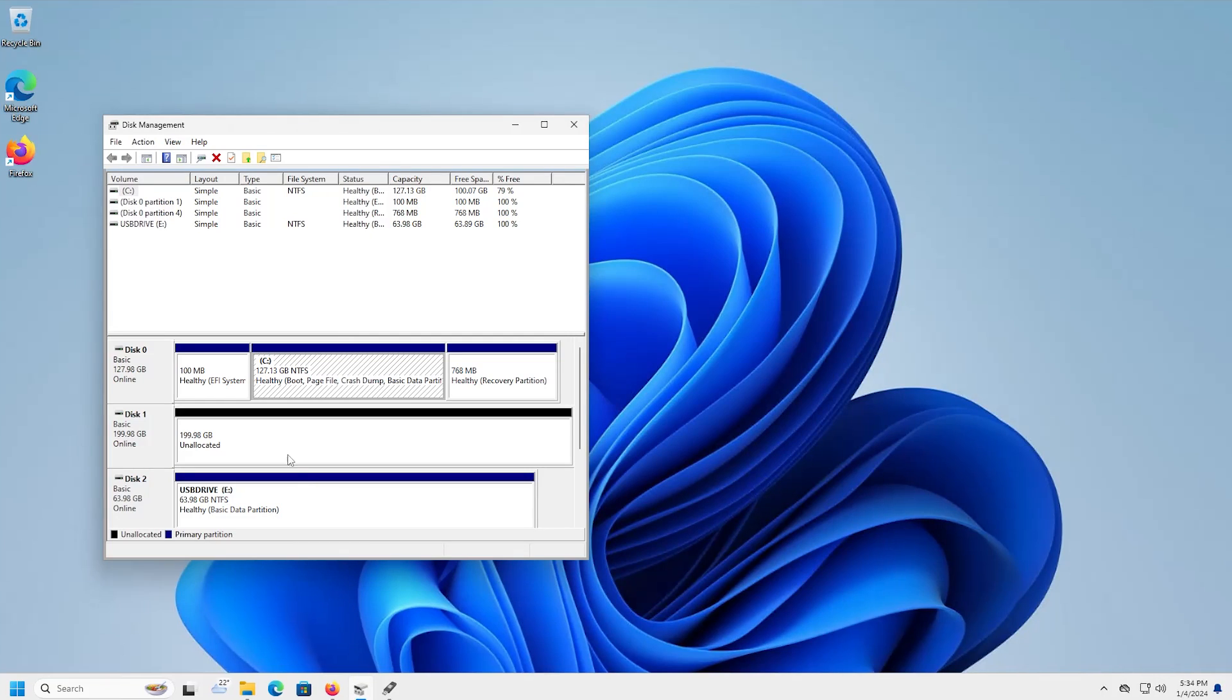In disk management here I have a 200 gigabyte drive. This is an empty drive that I'm going to install Ubuntu onto, and I have my USB drive here, 64 gigabytes, and this is where I'm going to be putting the Ubuntu image so I can boot off of it.